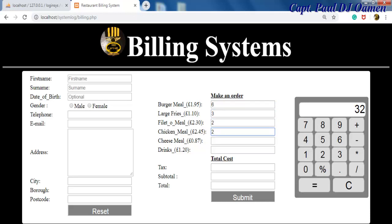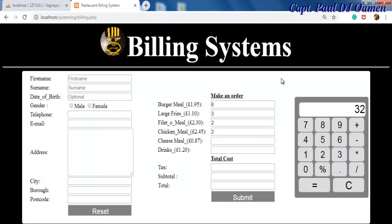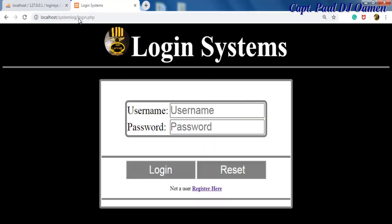So supposing you actually enter someone else's email when you want to register, let me show you how that works as well. And just for your information, this billing system is already on YouTube and you can even download the codes for free.